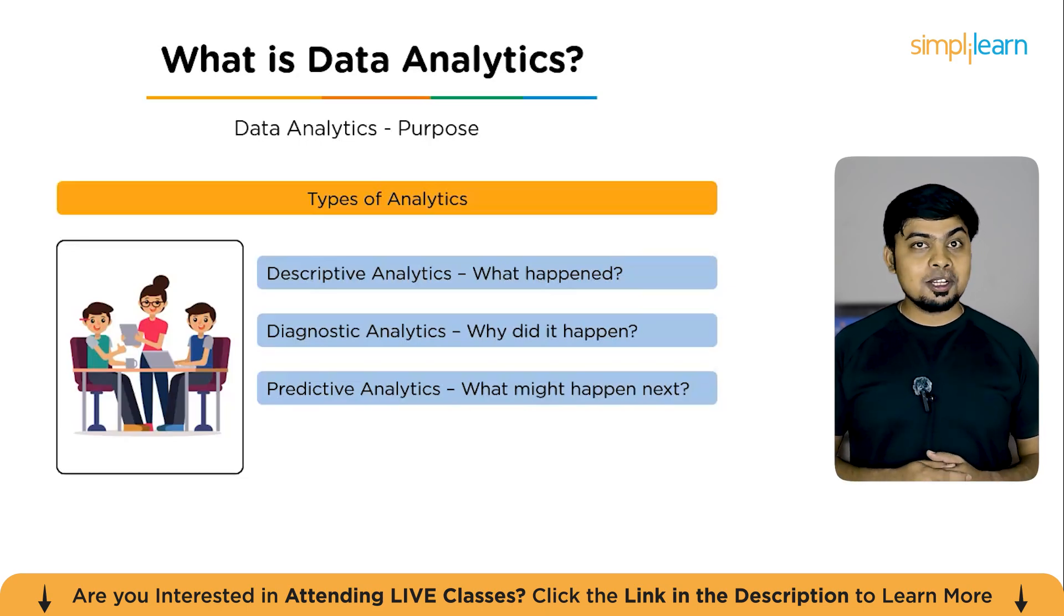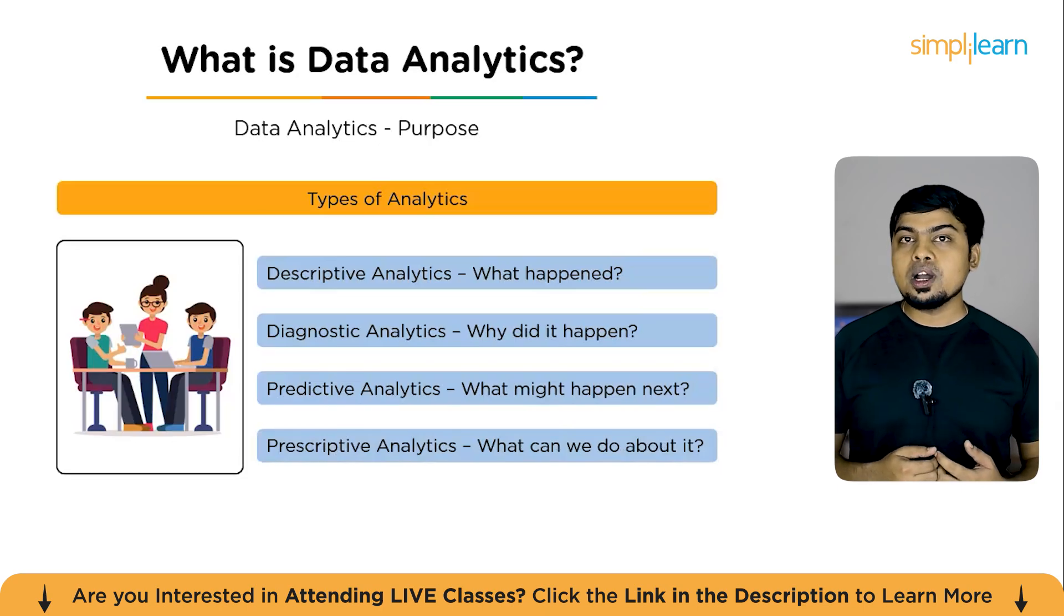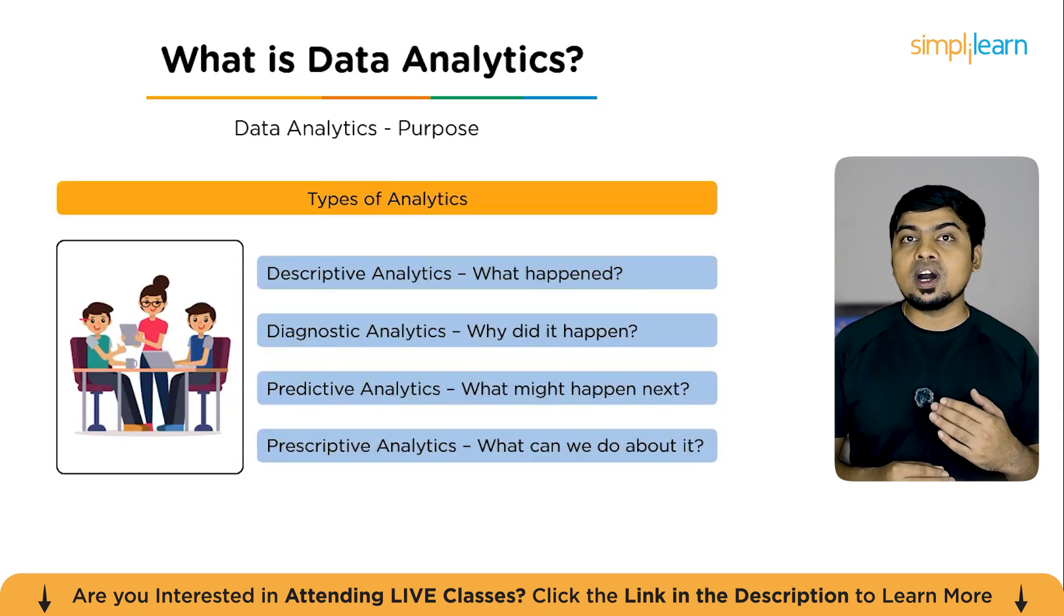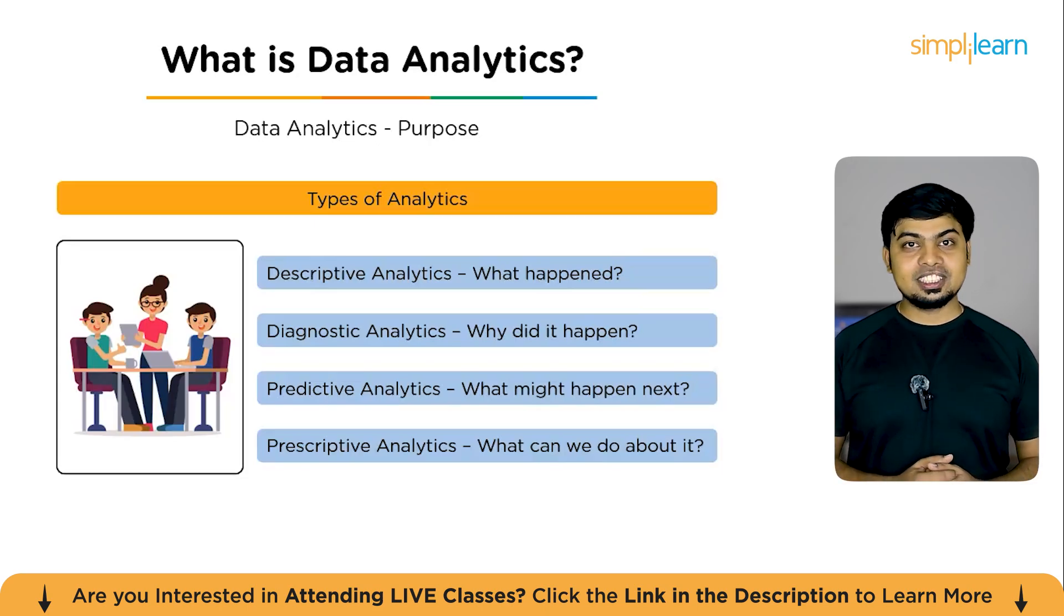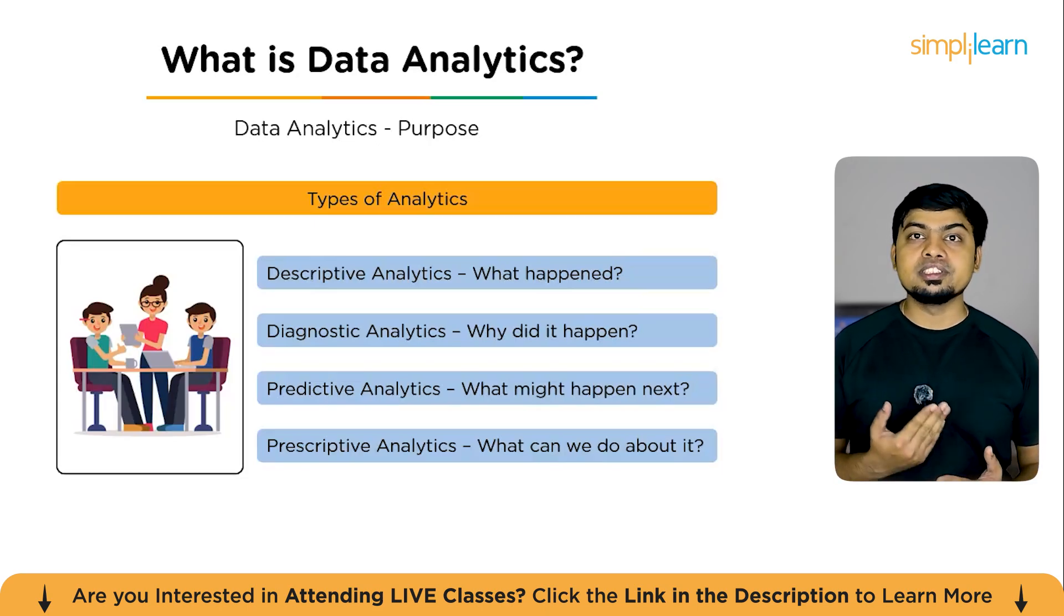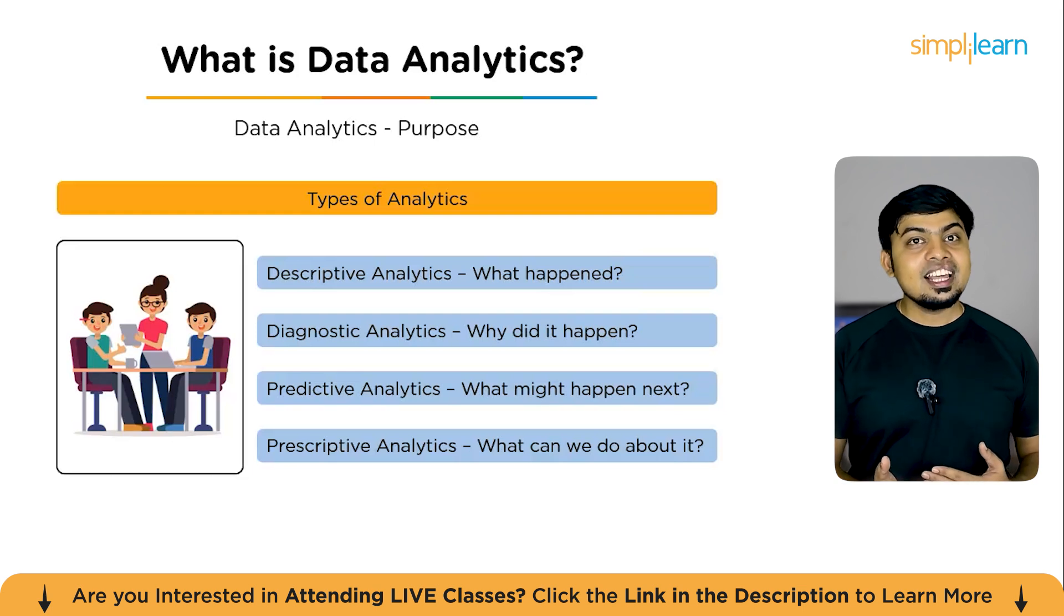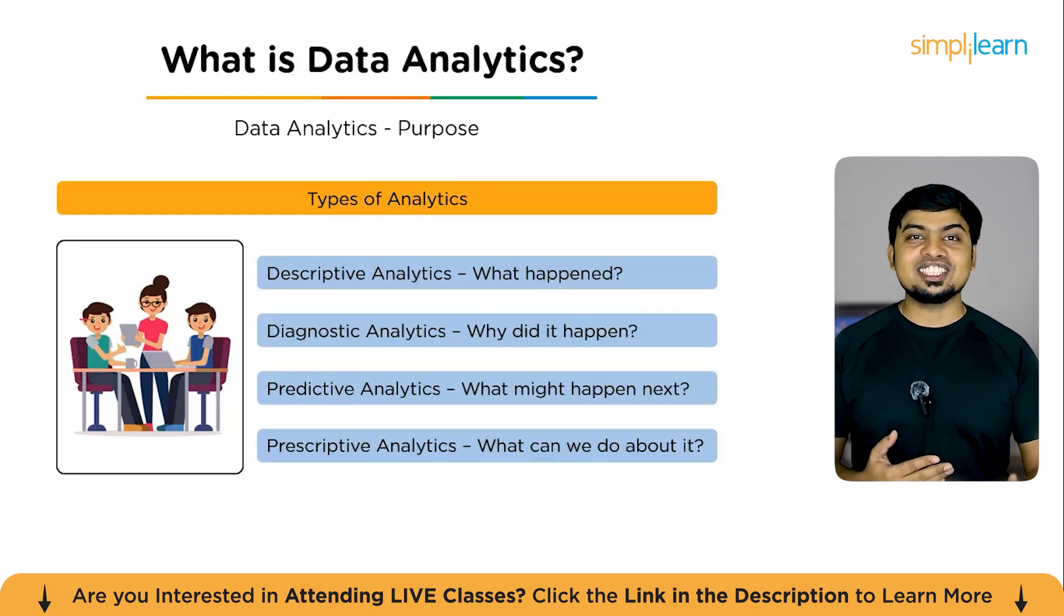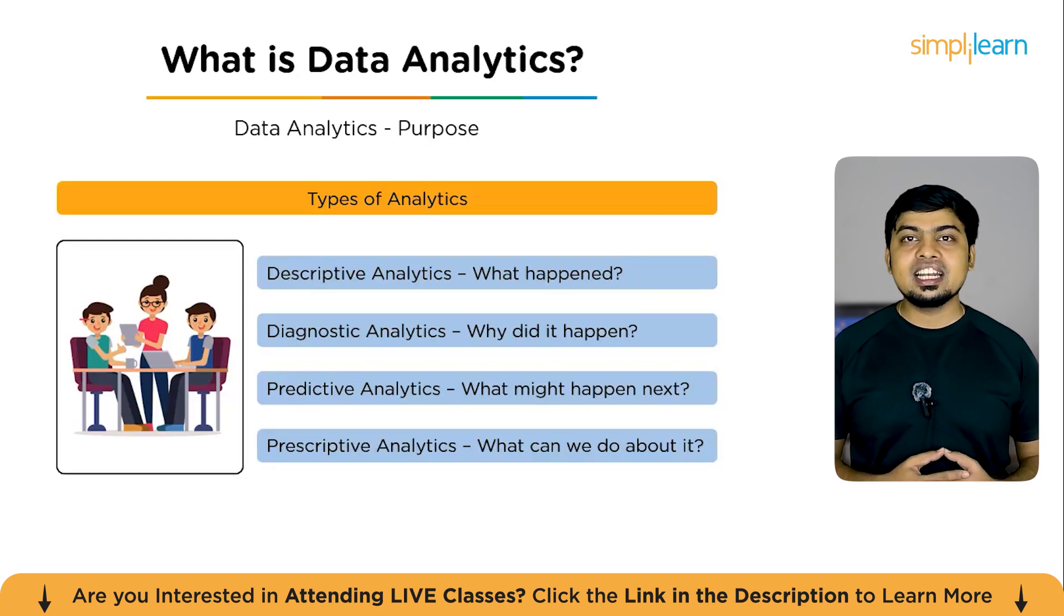Now comes the last type, prescriptive analytics. What can we do about it is its question. Finally, prescriptive analytics goes one step further. It recommends possible actions. It helps answer, given what we know, what should we do next? Think of it as moving from insight to action.